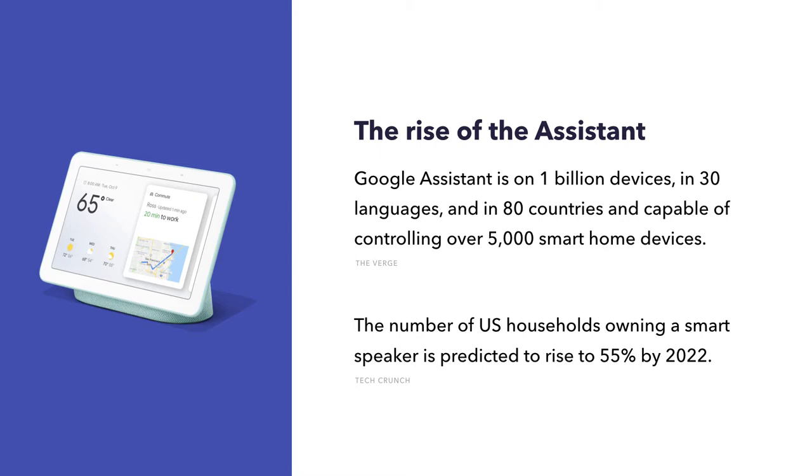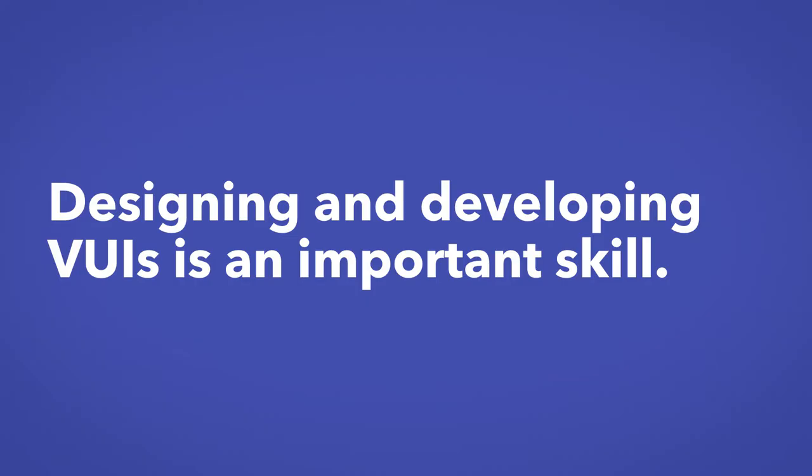But perhaps what's most important is the number of U.S. households that own a smart speaker is predicted to rise to 55% by the year 2022. So, in summary, with VUIs continuing to become more prevalent, learning how to design and develop conversational UI is a really important skill.